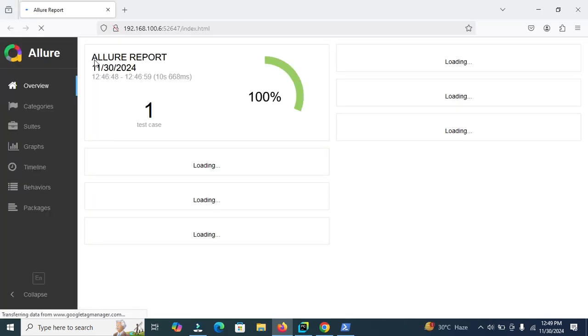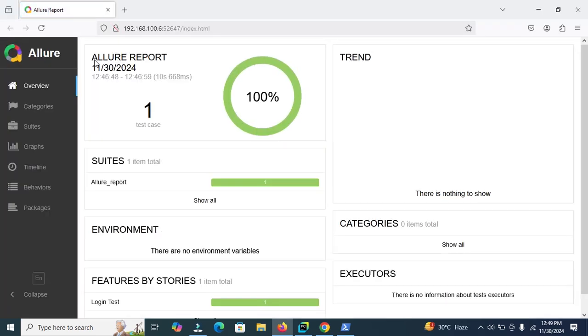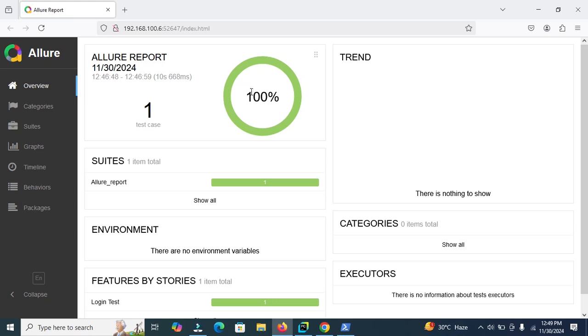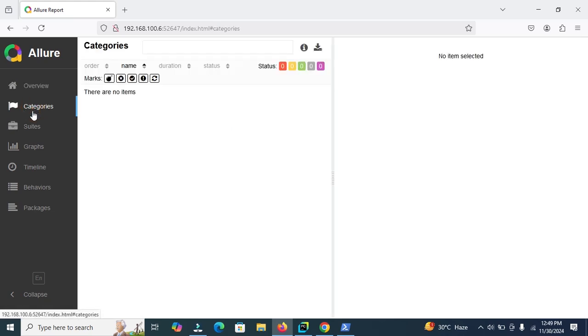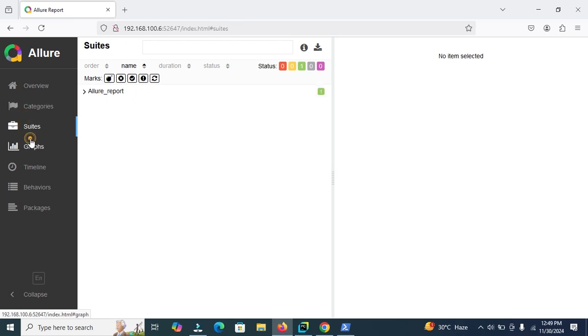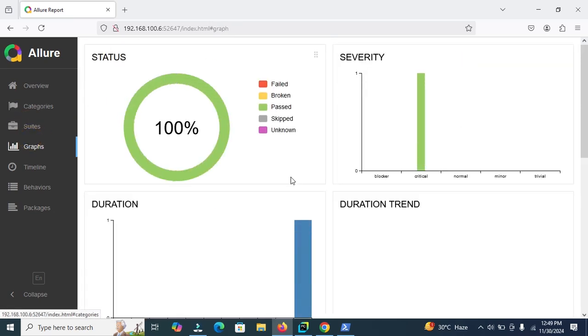In Allure report, here you can view we have only one test case, so it marks 100% pass one test case. And this is the date and time running in 10 second millisecond. Here you can view the execution of the time in millisecond. And here in categories, stories and here graphs are available. If any test case skipped or broken or failed, here you can view the number of test cases failed and skipped.